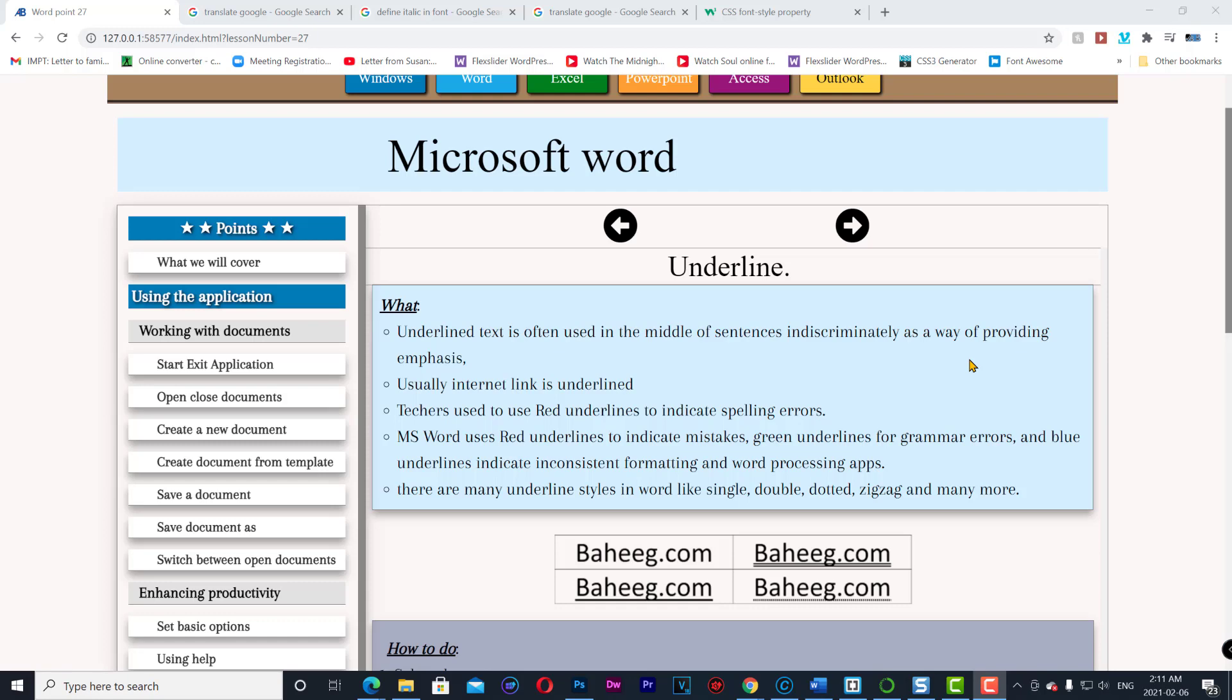And blue underlines indicate inconsistent formatting. There are many underline styles in Word like single, double, dotted, zigzag, and many more.